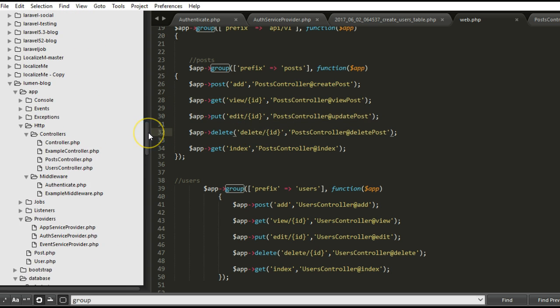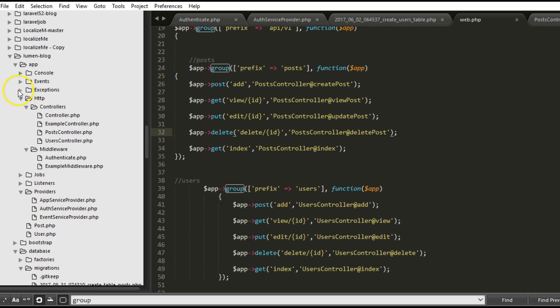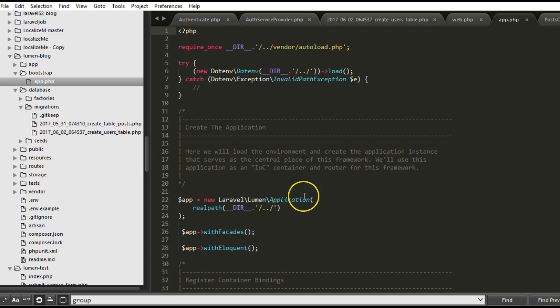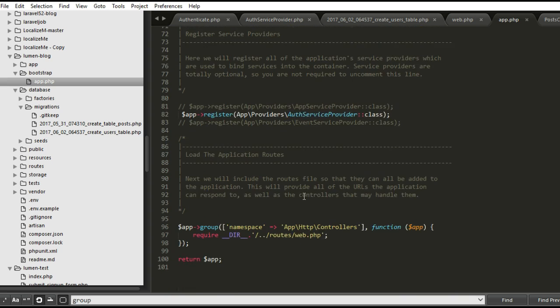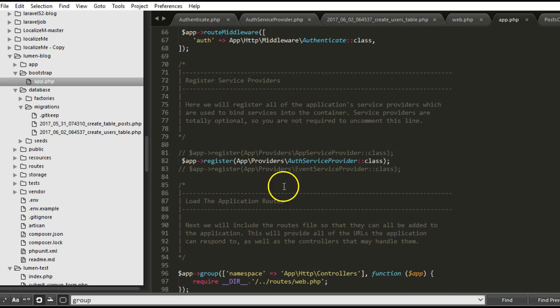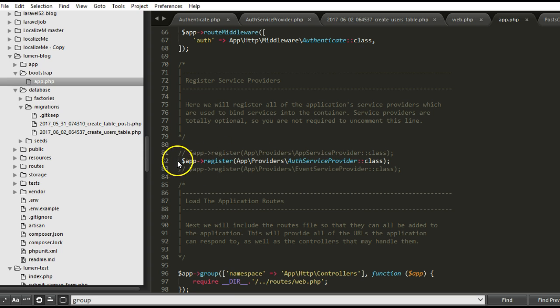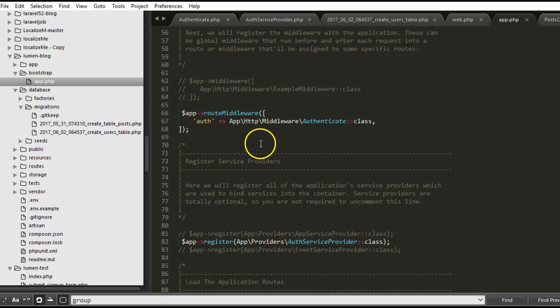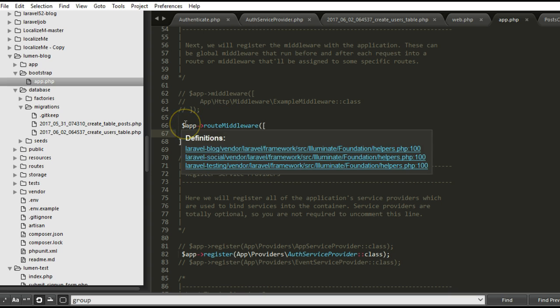The first thing we have to check out is the bootstrap folder. We'll hit the bootstrap folder and check the app.php. Just make sure that your auth service provider is uncommented. Make sure that it looks like this, and then your route middleware, make sure that you have it uncommented too.